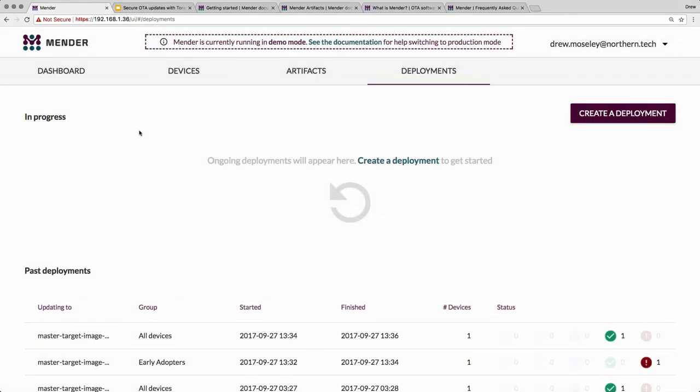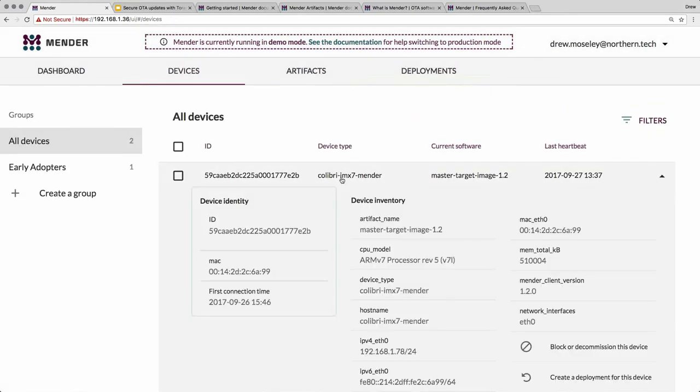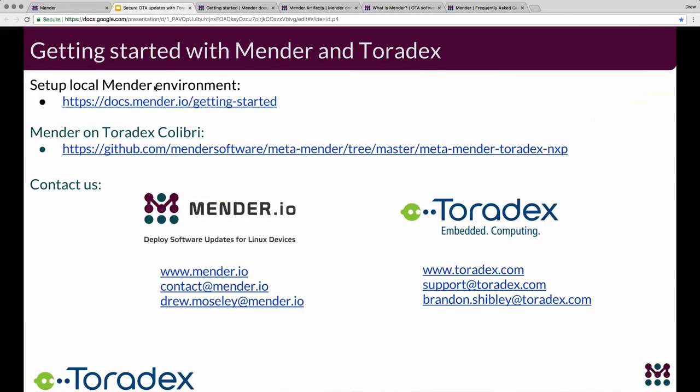Thank you, Drew, for that presentation. We do have some questions — if anybody else has questions please enter them in the GoToWebinar question dialogue. This webinar will be provided as a recording at Toradex.com/webinars. Don't hesitate to reach out with any questions afterwards.